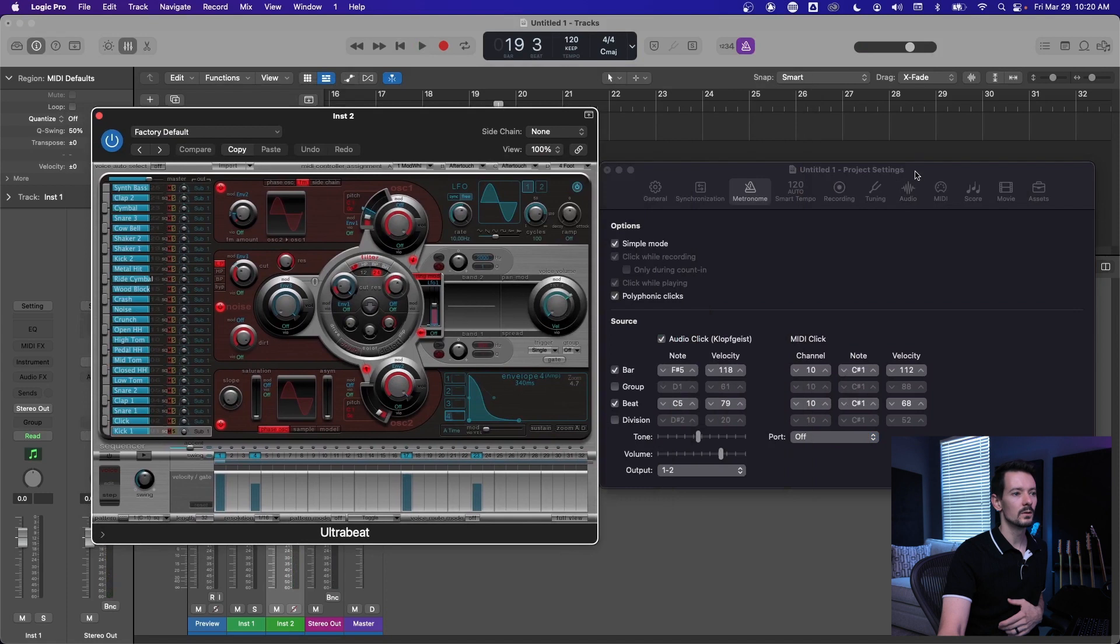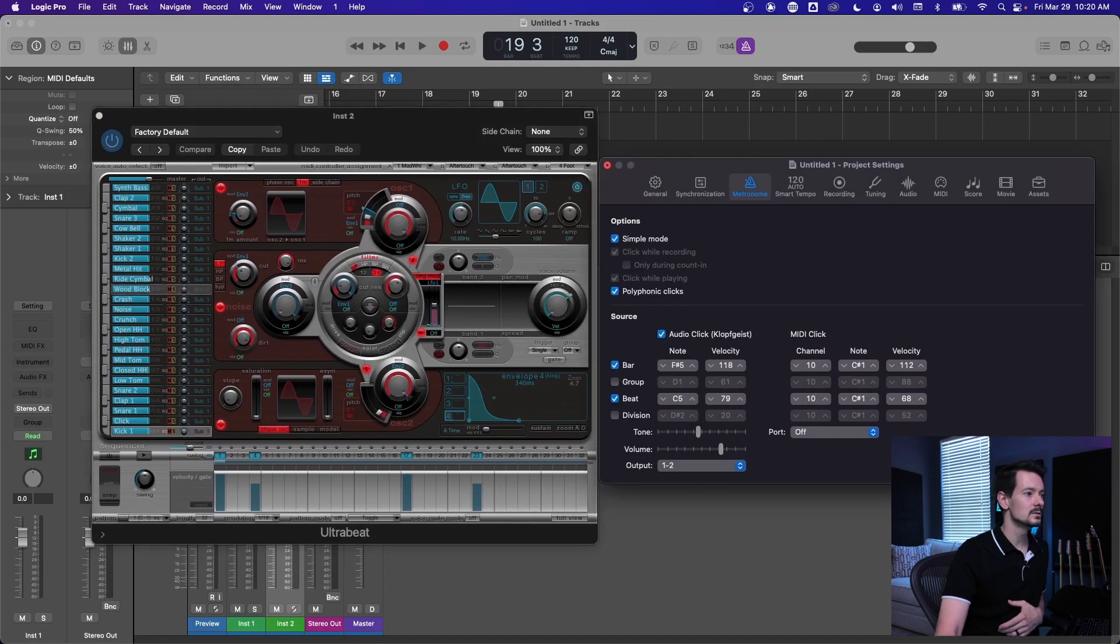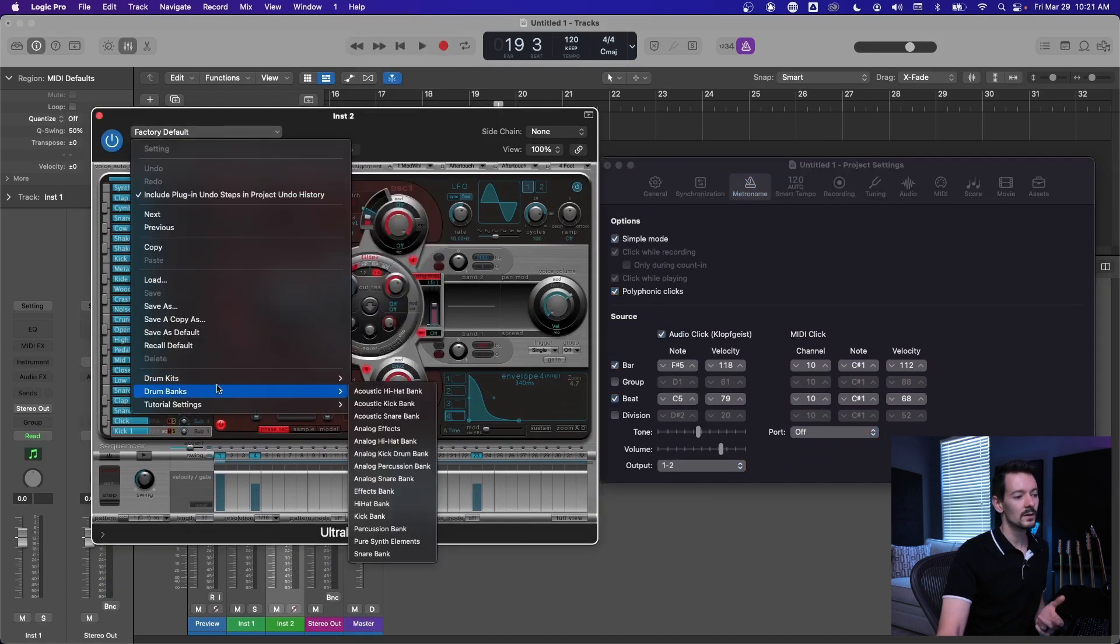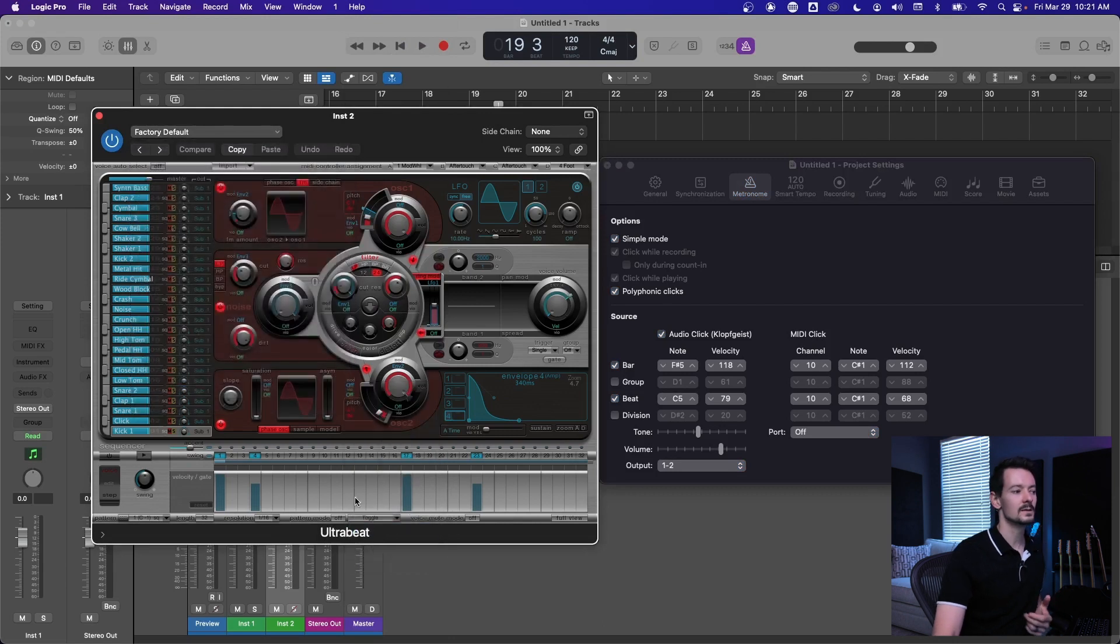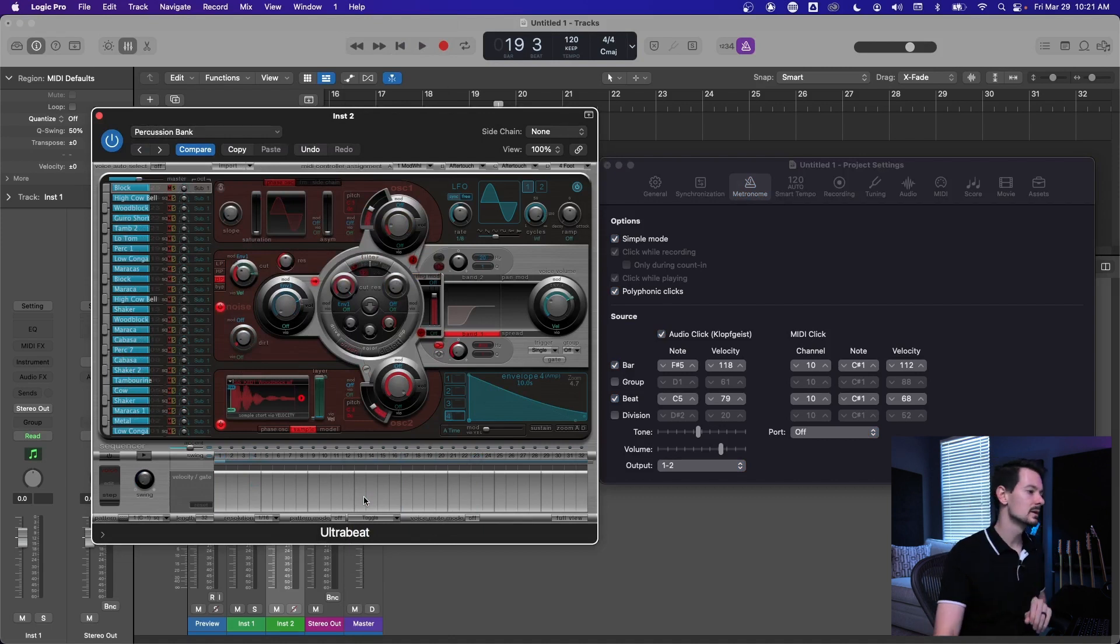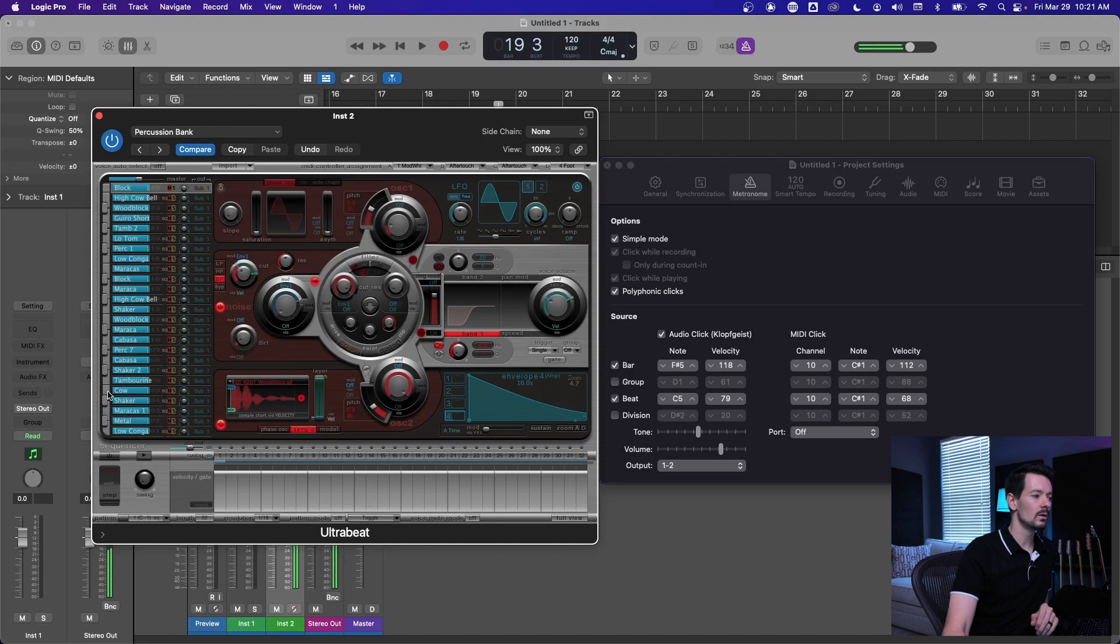So what I like to do is go up here and pick a different drum kit, and my favorite drum bank for this is just the percussion bank because you get a lot of non-drum sounds that are still really tight and percussive.